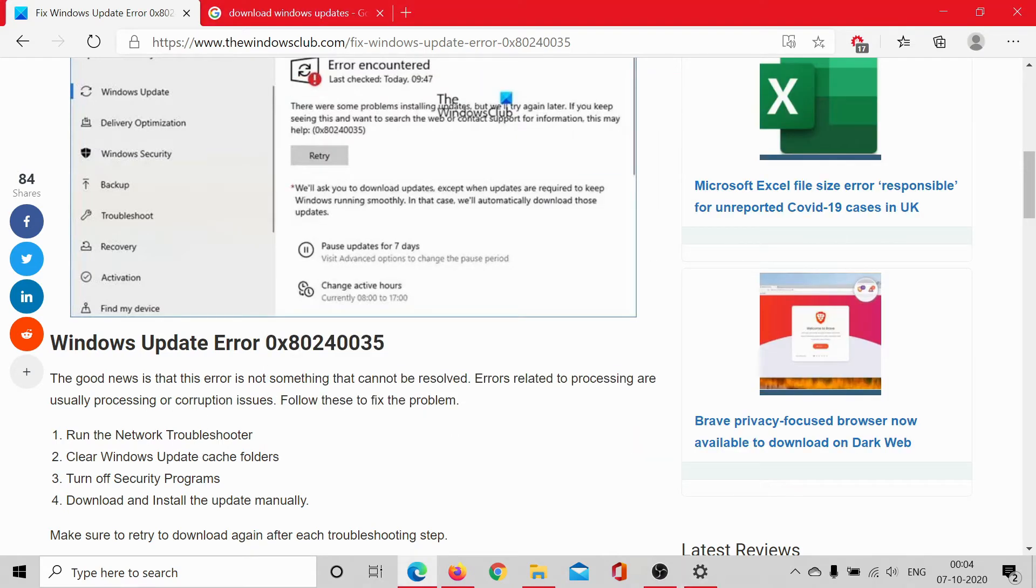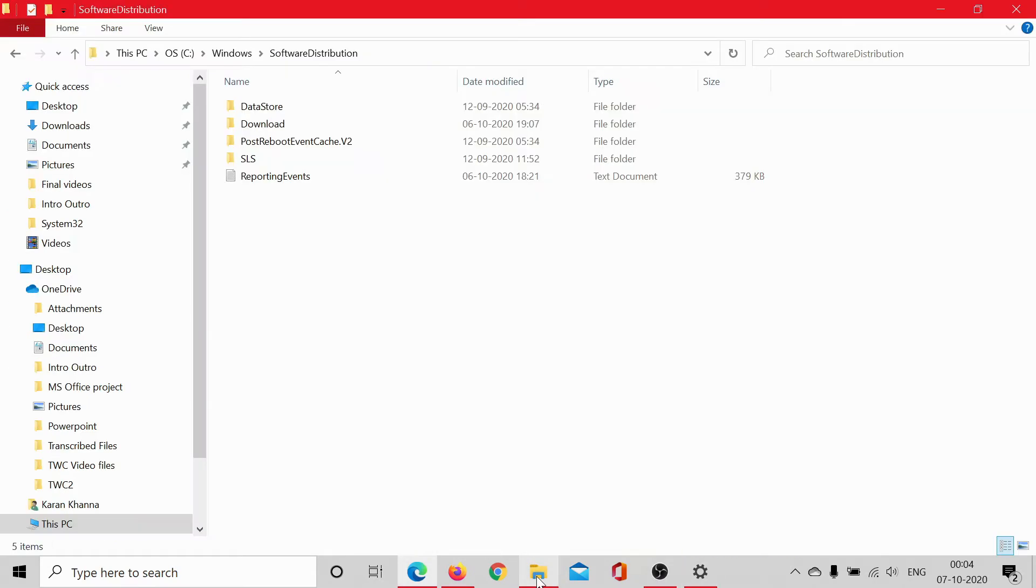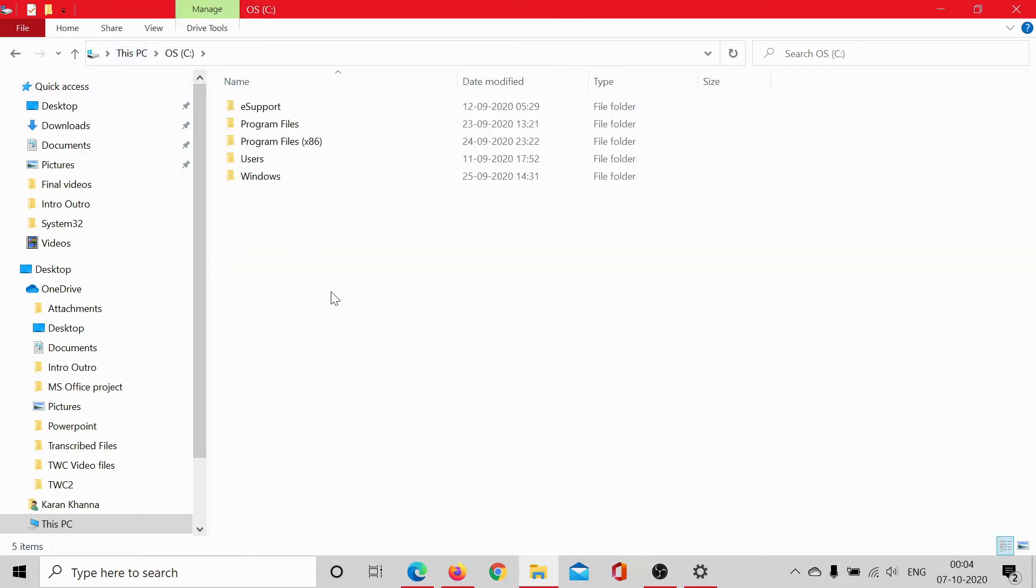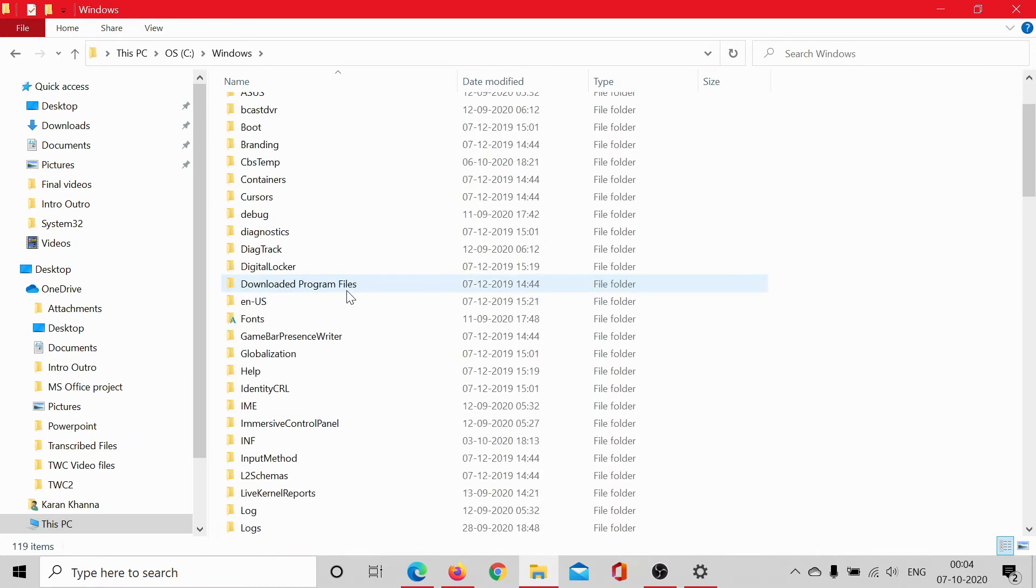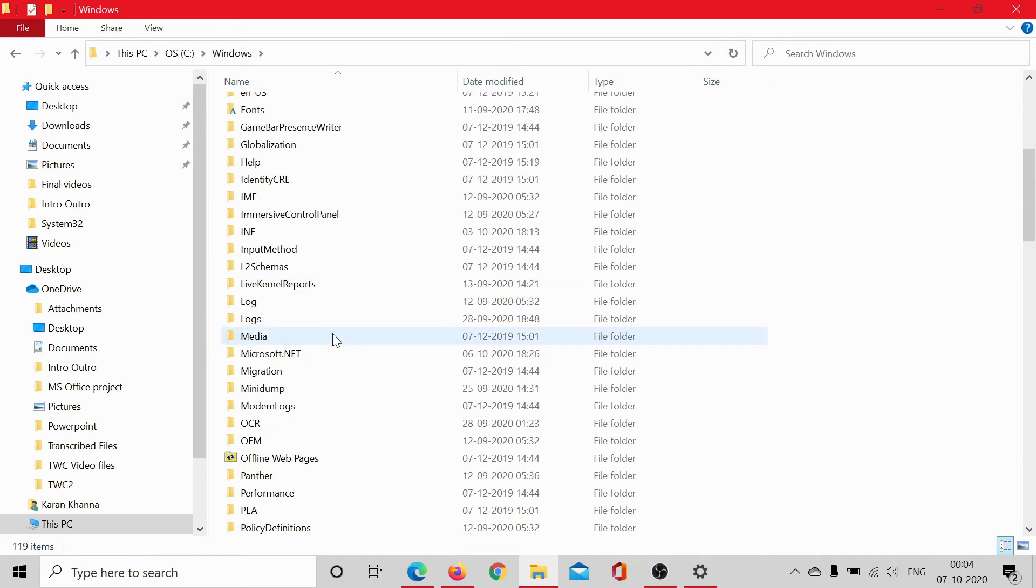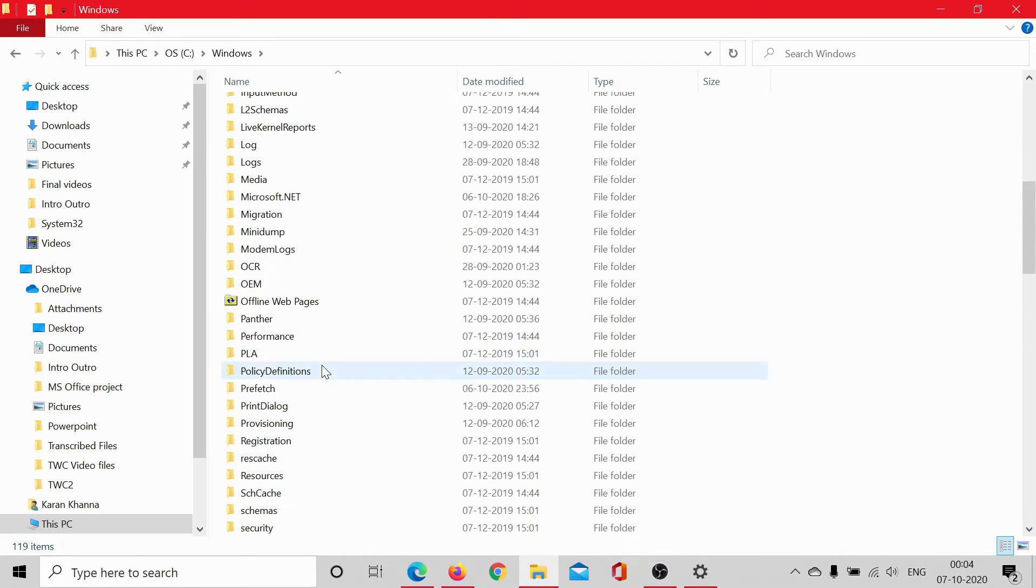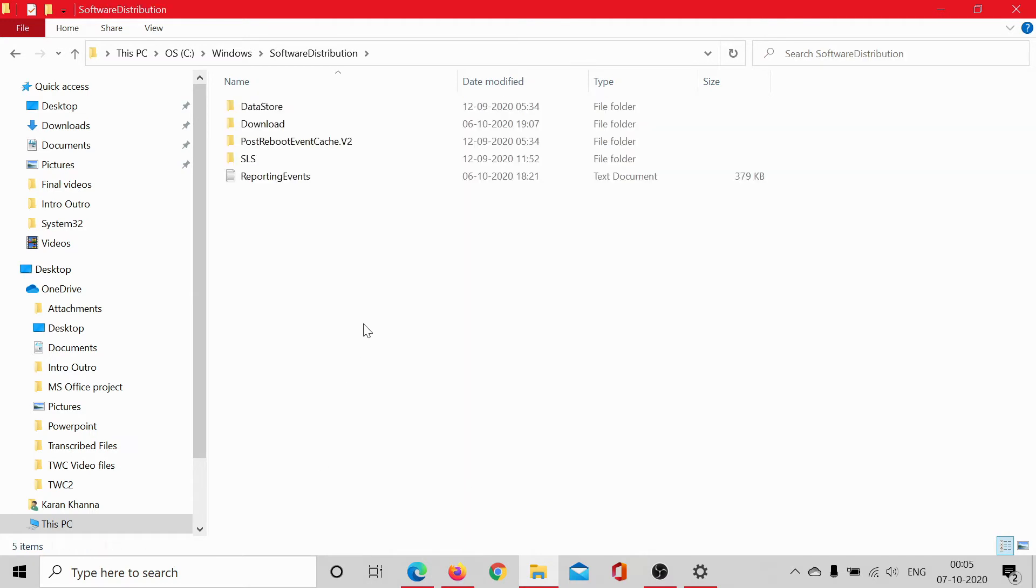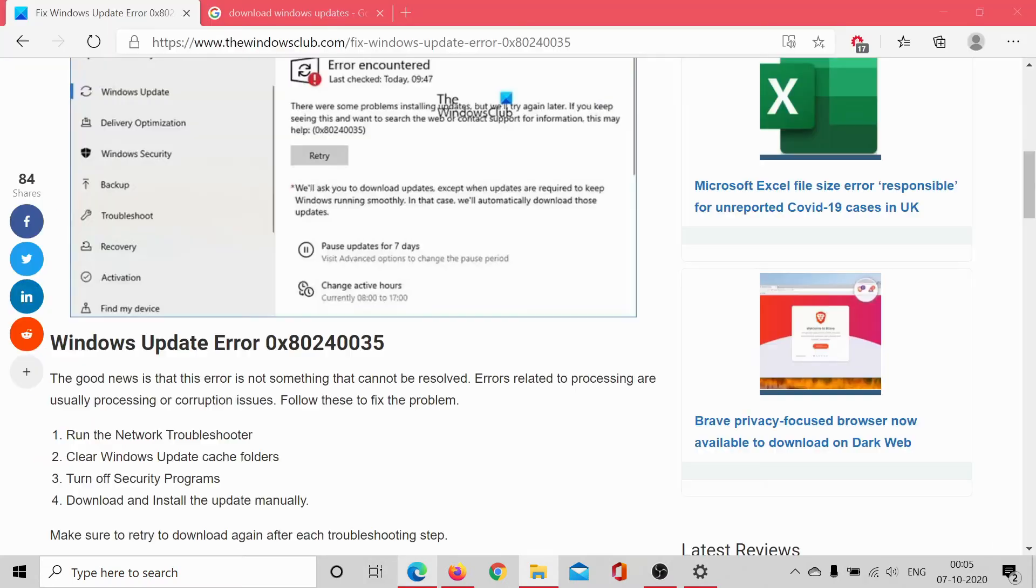If not, you may consider deleting the Software Distribution folder. Now the Software Distribution folder is in C drive, Windows, and then we scroll down to Software Distribution and we can delete the contents. However, for this to be possible, you need to stop a few services related to Windows Update first, and that has been explained in this article on the Windows Club.